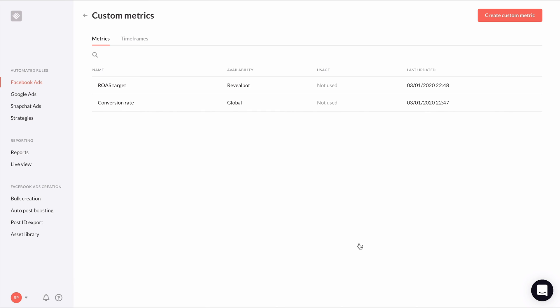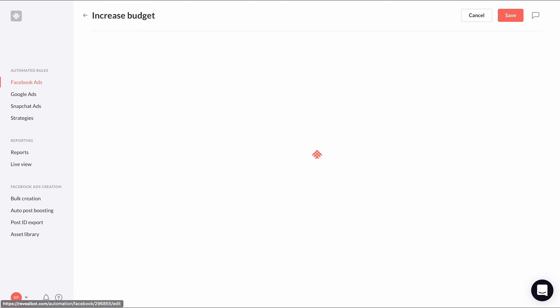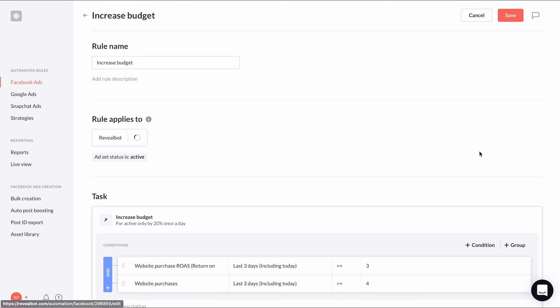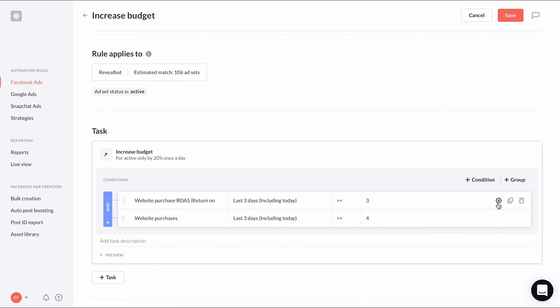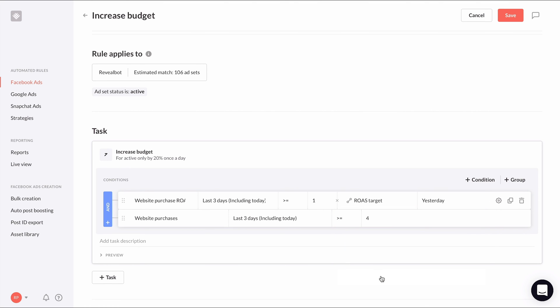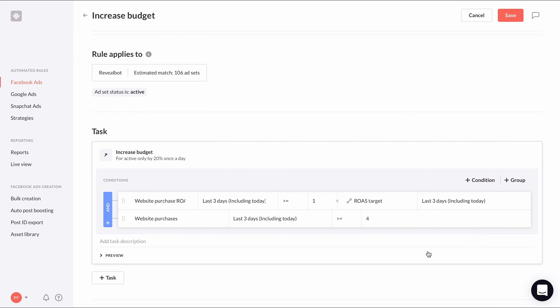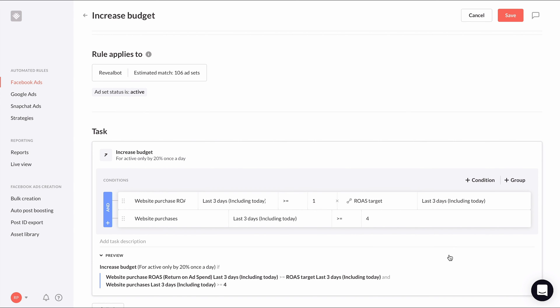Let's modify one of our rules to use our new ROAS target custom metric. In our increasing budget rule made in a previous lesson, I'm going to change the first condition from website purchase ROAS greater than or equal to 3 to greater than or equal to our ROAS target custom metric. To do this, we'll be using the metric comparison feature covered in the last lesson. Highlight over the value in the condition, click the gear icon, and select metric. For the second metric, we're going to select our new ROAS target custom metric. Make sure it says greater than or equal to 1 times our custom metric and choose the same time period. Now our condition says if the website purchase ROAS is greater than or equal to our ROAS target, increase the budget.